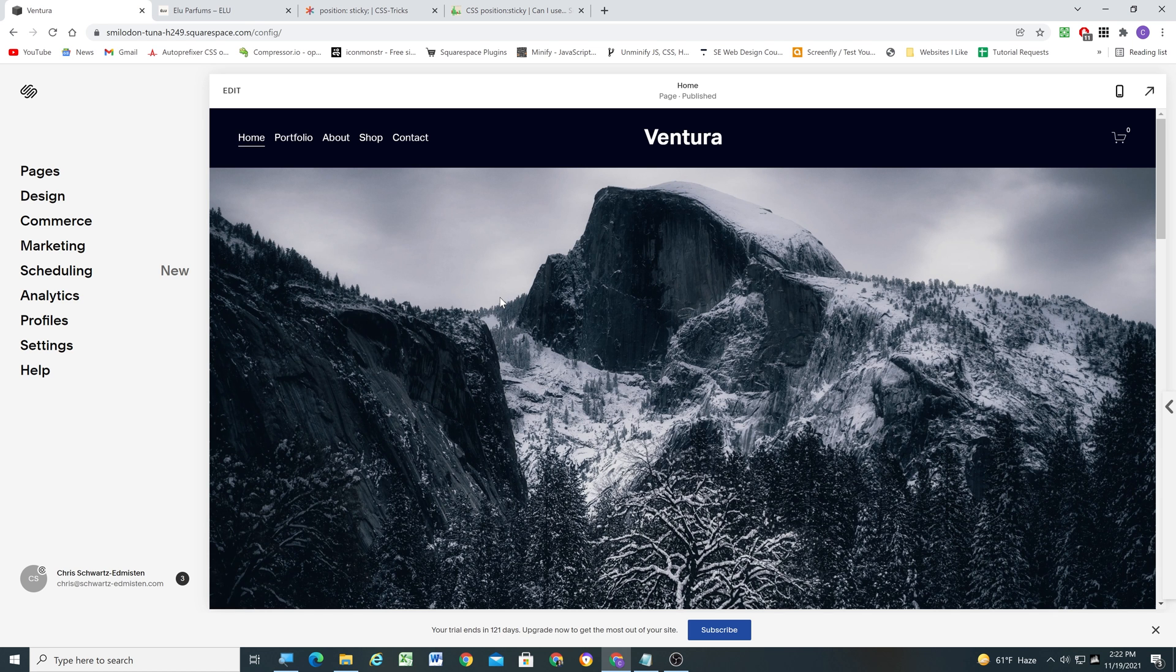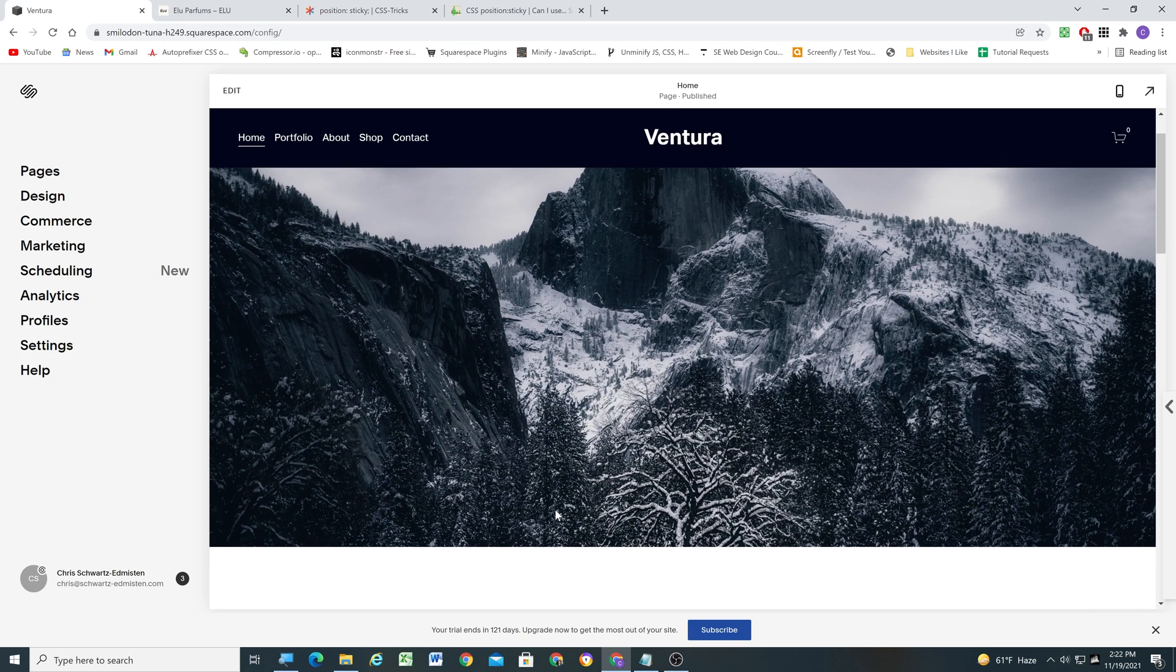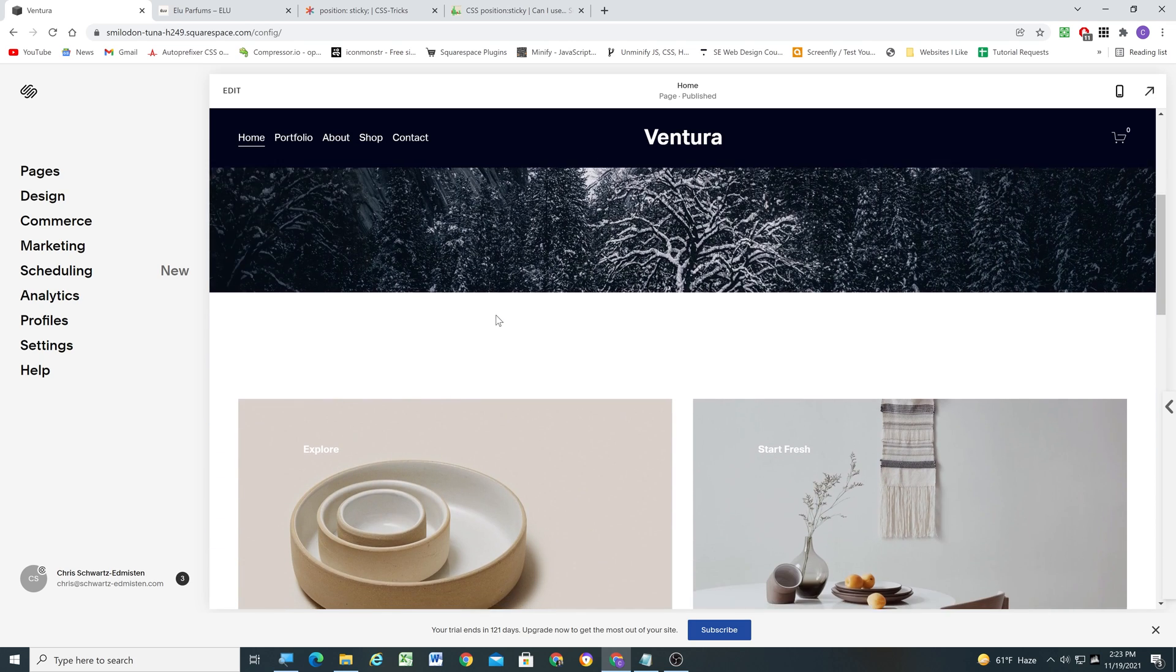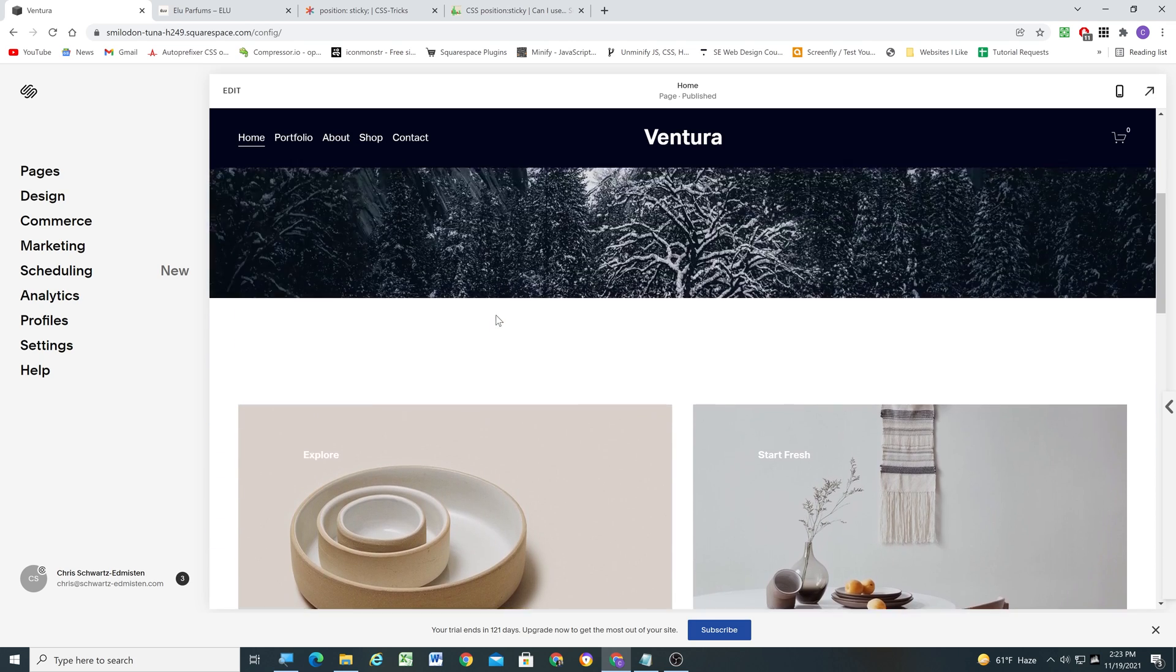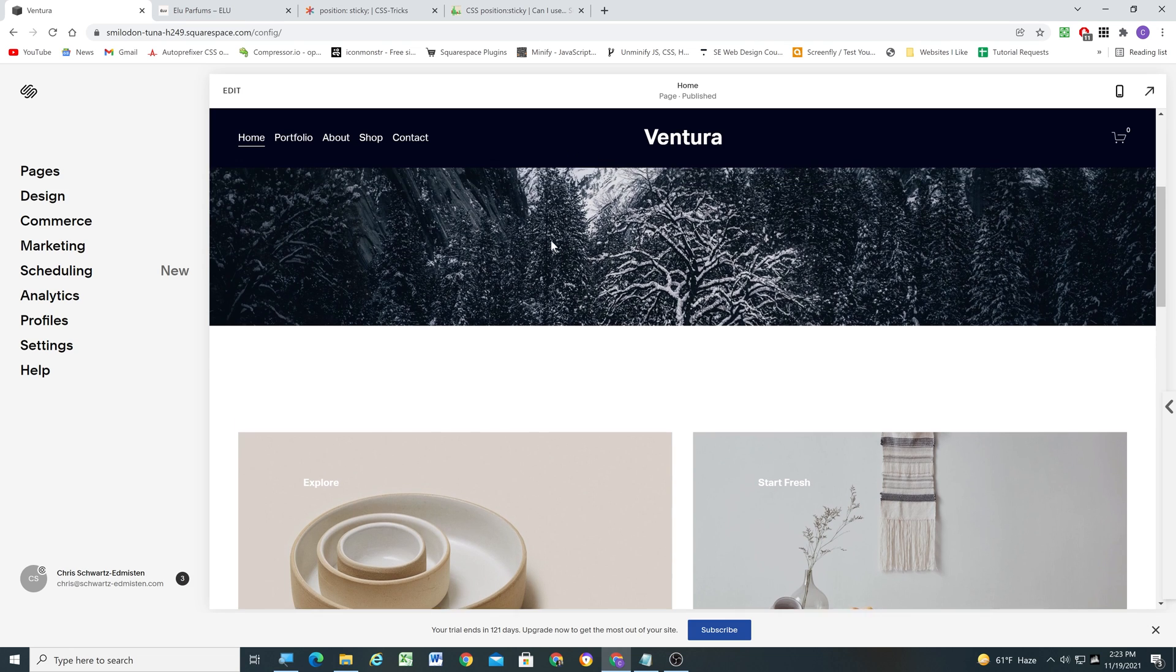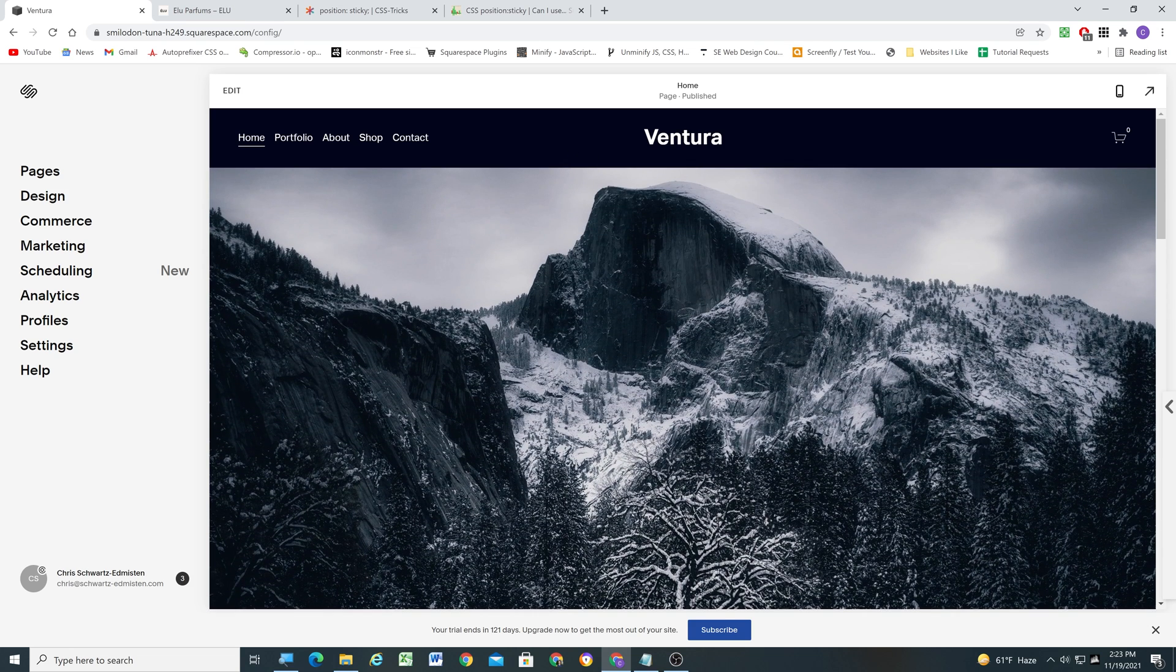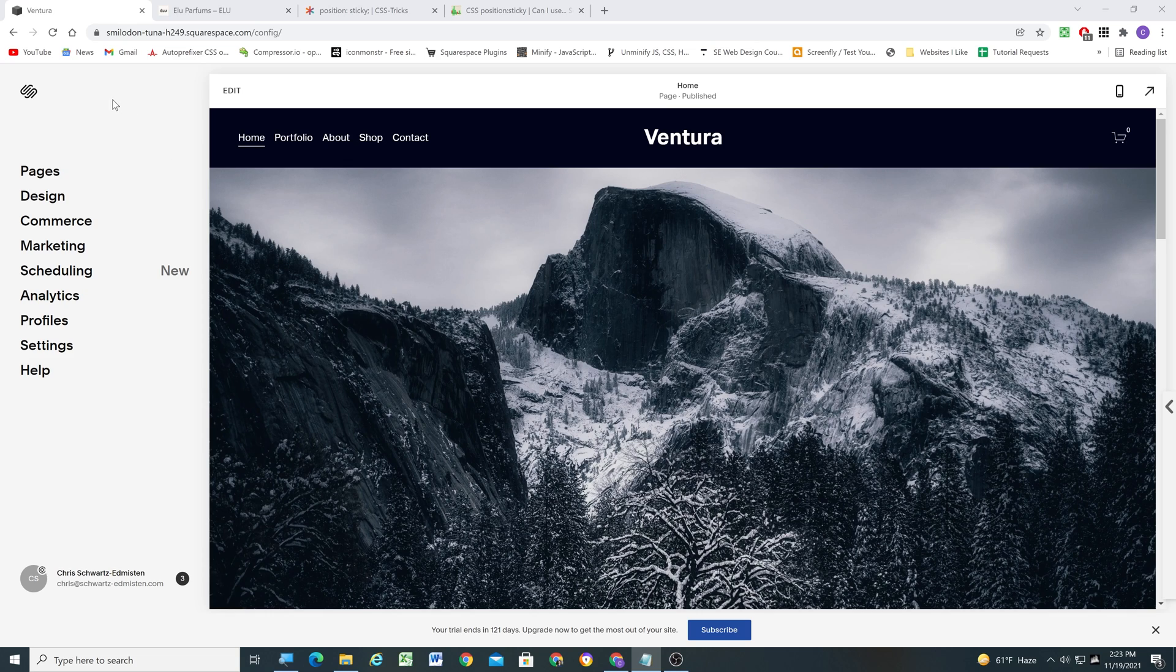So the first thing that we have to do in Squarespace is we have to make the header go below this first section because remember we need the header to be positioned relative below the first section and then only when it gets to the top do we want it to then stick to the top. So the way that we're going to do that, the way that we're going to move the header below the first section on the page is by using some JavaScript.